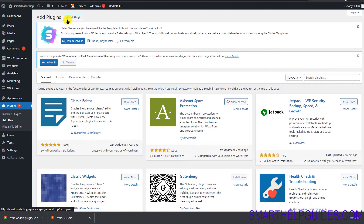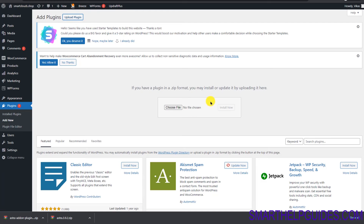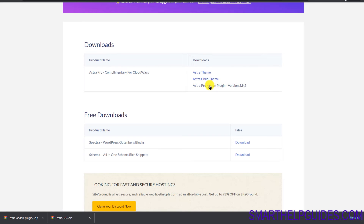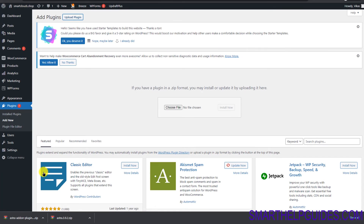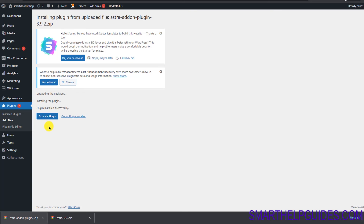Go to the Plugin area, then click 'Add New.' You will see the option to Upload Plugin — click it. Now drag and drop the pro add-on plugin you downloaded from the Astra website. You can see this is the pro add-on plugin that needs to be uploaded.